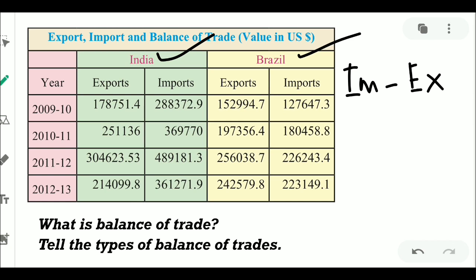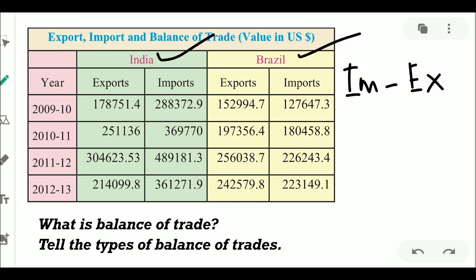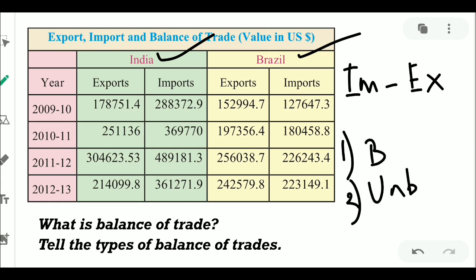Tell the types of balance of trade. There are two types: one is favorable (or surplus) and the other is unfavorable (or deficit).